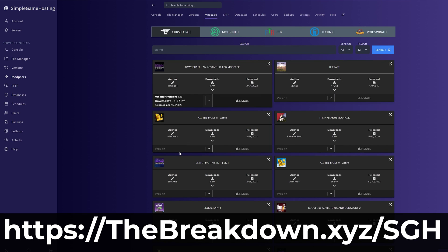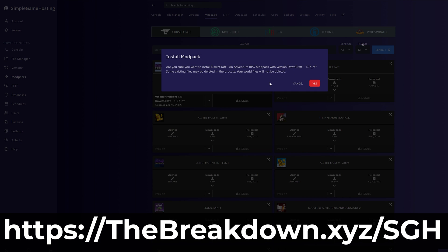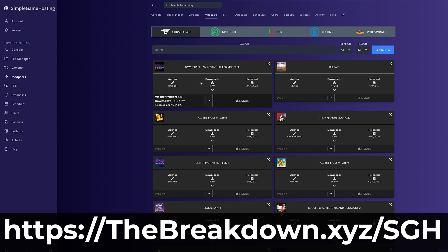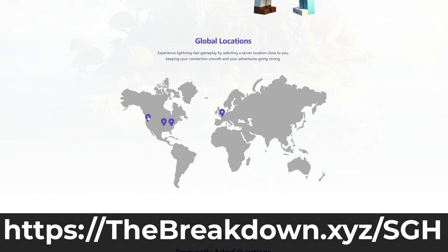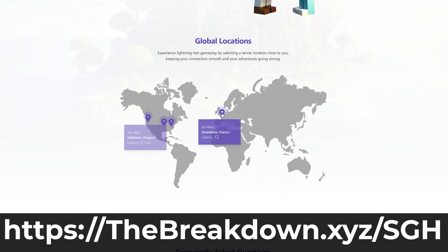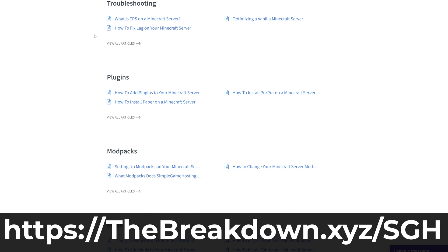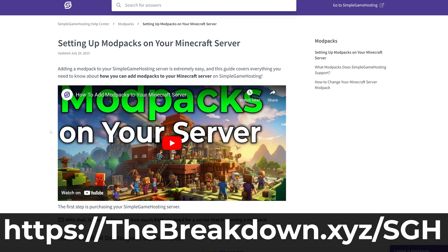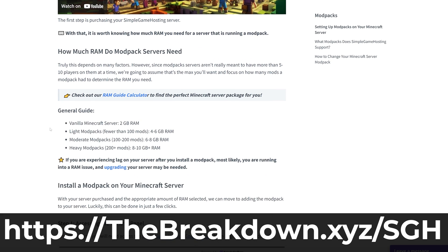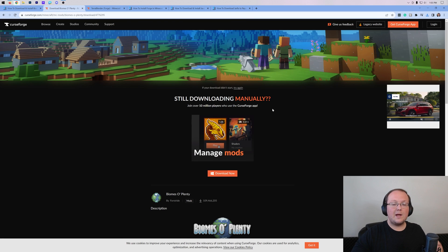If you have any issues along the way, there's expert live chat support and a high-quality help center to help you out. Go check out Simple Game Hosting at the first link down below to breakdown.xyz/sgh. Just start your very own Minecraft server the simple way. Also, yes, you can add Biomes O' Plenty to your server.